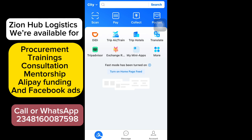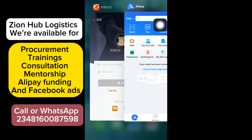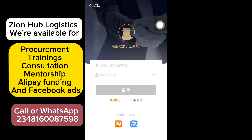Once you are done setting up the needful, head over to 1688. If you don't know how to get the 1688 app — if you are using an iPhone (iOS) you can get it on the App Store and download it directly. If you are using Android, you can get it via the website. I'm going to leave a link below on how to download the 1688 app.